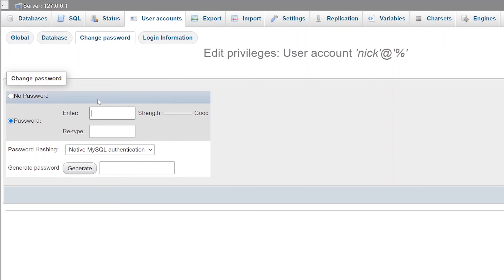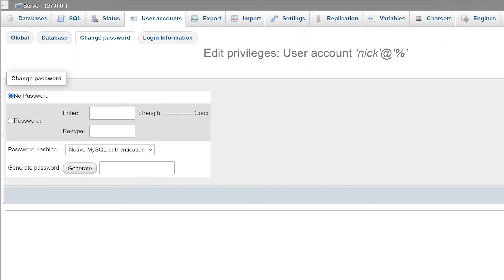Alternatively, if you want to disable the account password or the need for an account password, you can click the no password button and then click the Go button.